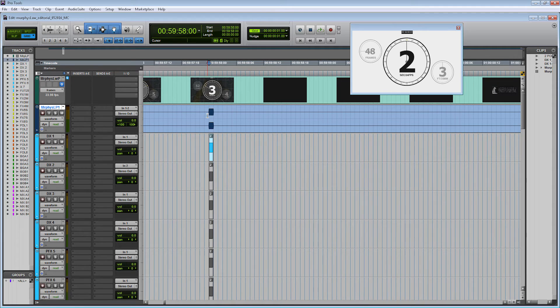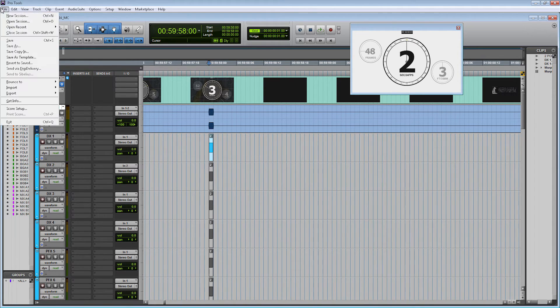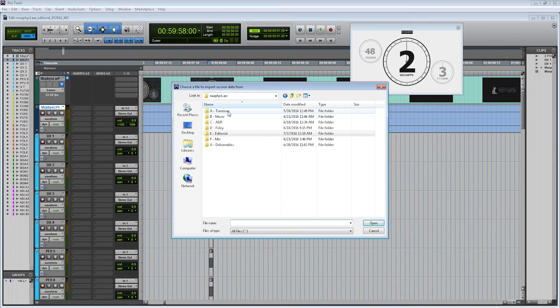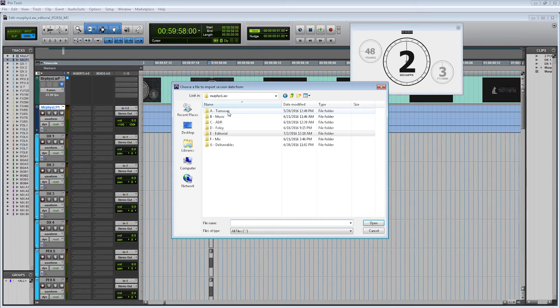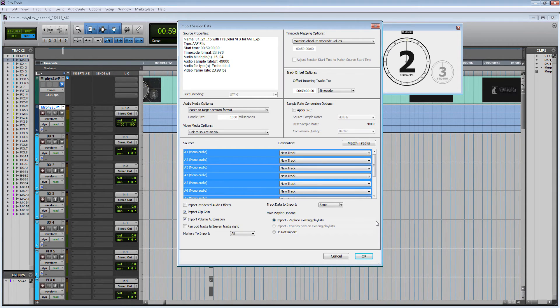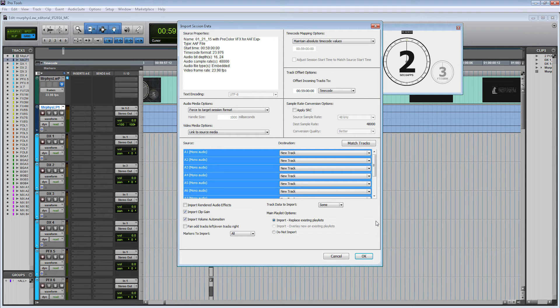Let's import the AAF by going File > Import Session Data. My AAF is also located within my Turnover folder, and here it is.